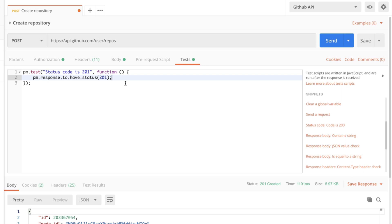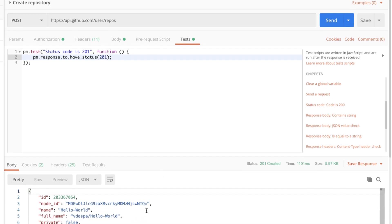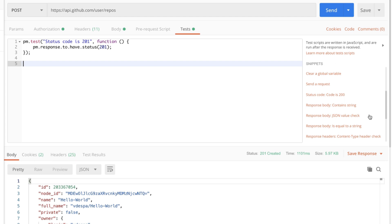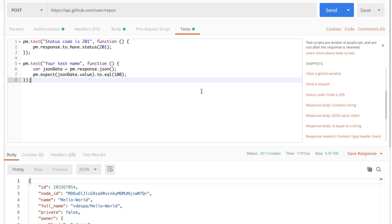Now let's go ahead and create another test. A test where we evaluate something from the response body. We have specified that our repository should be called hello-world and this is something that is reflected back in the response and we have here the name hello-world. In order to create a test I'm gonna go to the snippet response body JSON value check and this will generate the following piece of code.